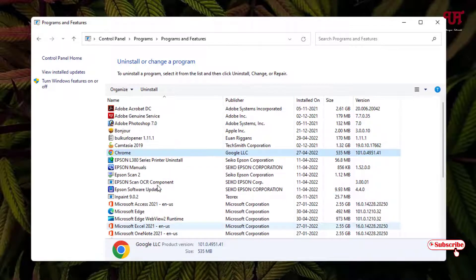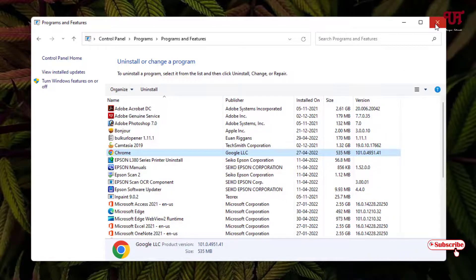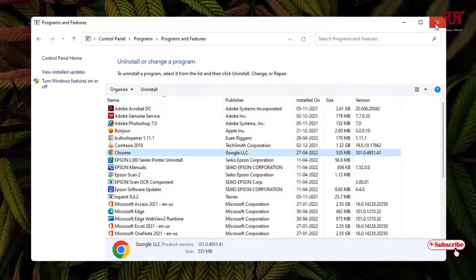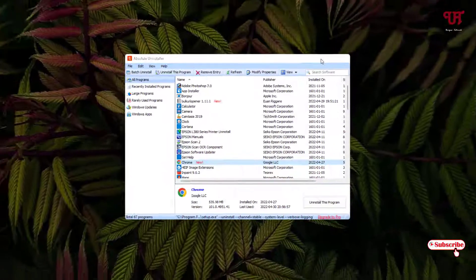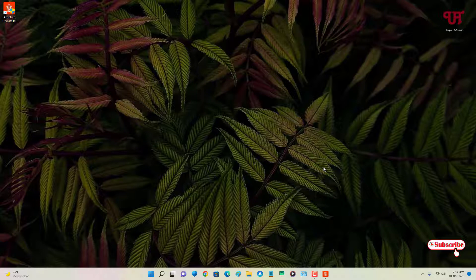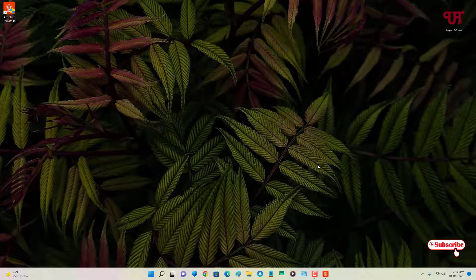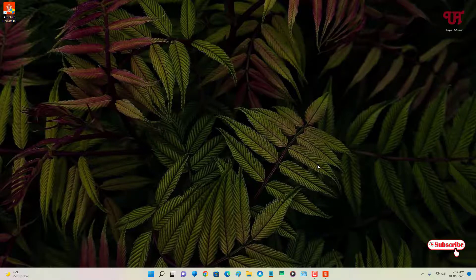So using this software we can easily change any software name present in the 'Uninstall or Change a Program' list of the Control Panel very easily. If you never knew about this cool trick, definitely give it a try. If you find this video tutorial useful, please click the thumbs up button. If you're new to the channel, click the Subscribe button. Thanks for watching!